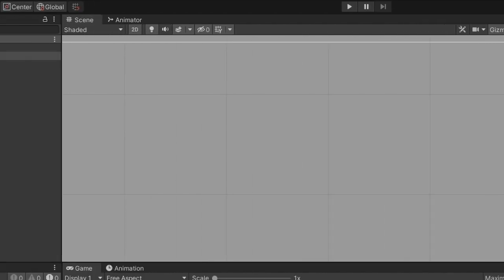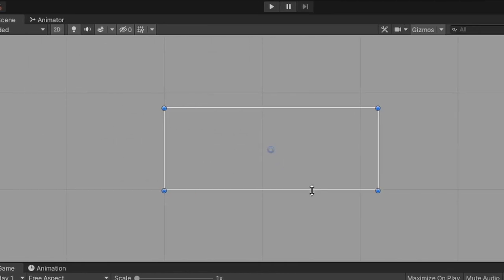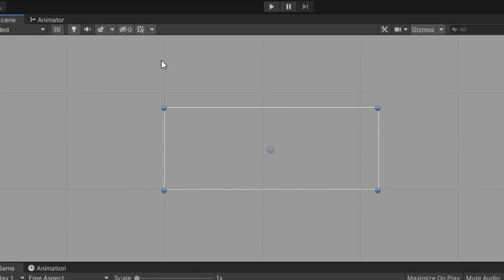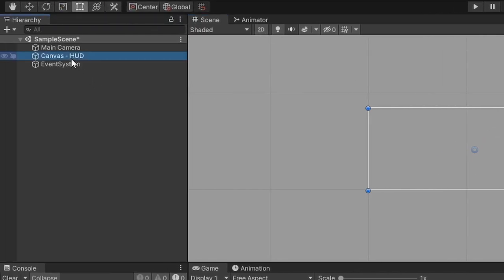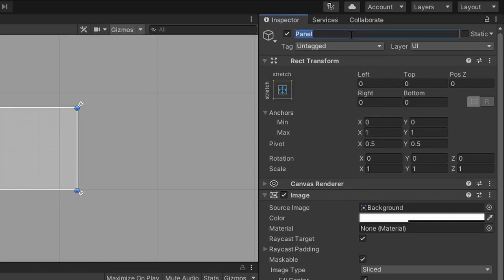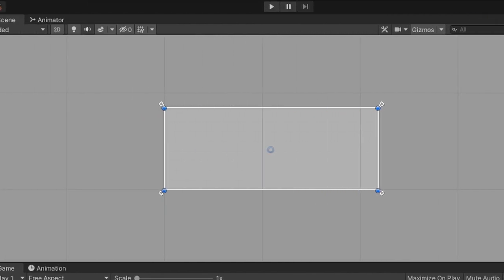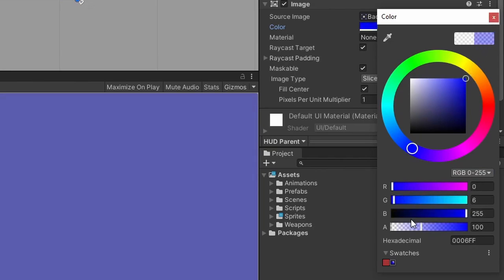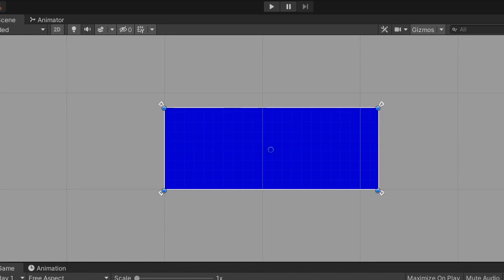Let's focus on the canvas by selecting it in the hierarchy window and pressing Shift+F. Regardless of whether you're working on a 3D or 2D game, let's set the scene view to 2D by selecting the 2D button at the top of the scene window. Now let's right click on the canvas game object, hover over UI, and then select panel. Let's change the panel game object name to HUD parent. A panel is simply a game object that contains an image component that stretches the image over the entire scale of the parent game object. Now on my screen the panel image is hard to see, so let me expand the image component and change the color and alpha to make it more visible — I'll choose a dark blue color and turn the alpha all the way up.